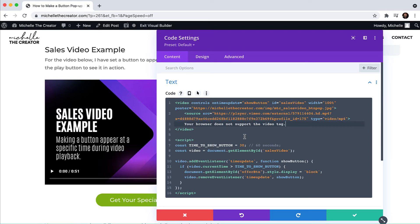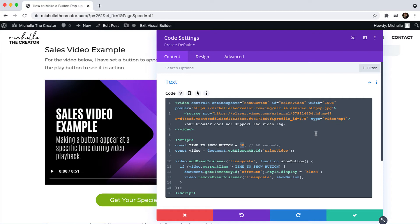But let's say that you had a video that you wanted to have a button pop up at 10 minutes and 22 seconds in. So you just need to do a tiny bit of math. You would multiply the 10 by 60, that equals 600 seconds. Add the remaining 22 seconds and 622 becomes your number that you would place right there in place of the 30.